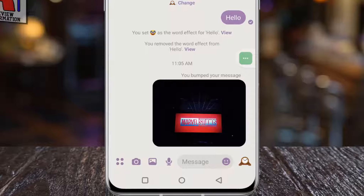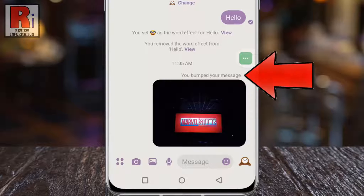The bump feature allows you to quickly mention and resend a message without replying or copy pasting it.